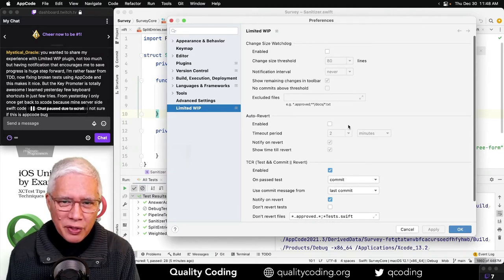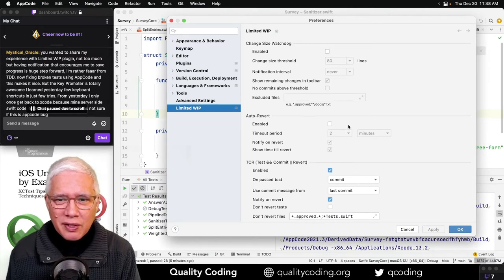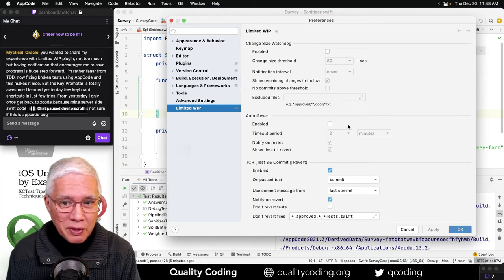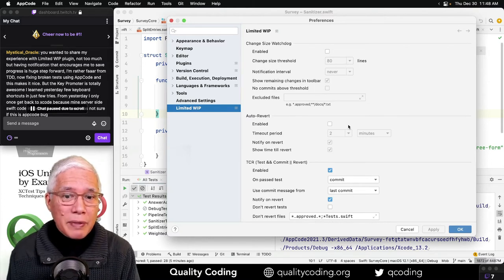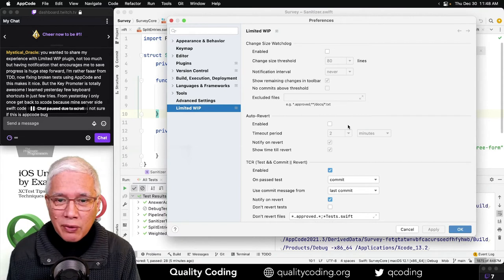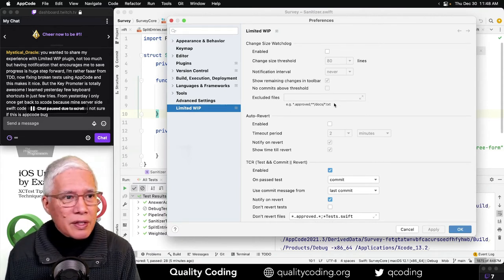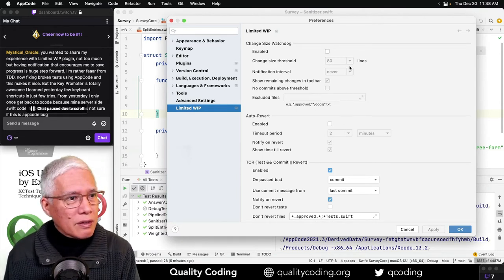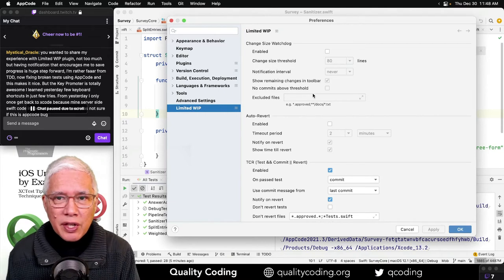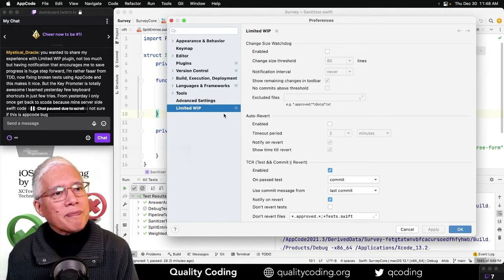And then there is this, the change size watchdog. And I was curious about this because I didn't know what this was. And let's see what you have to say. I wanted to share my experience with the Limited WIP plugin. Not too much, but having a notification that encourages me to save progress is a huge step forward.